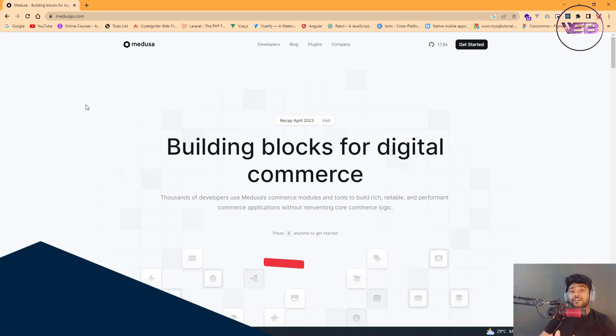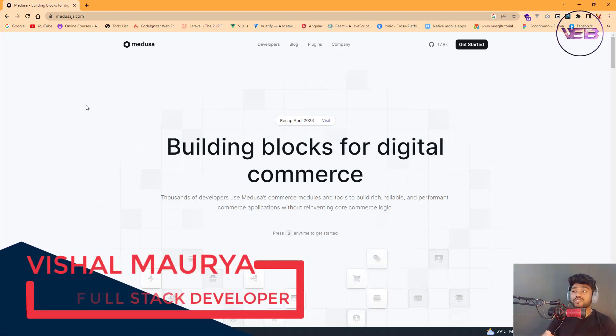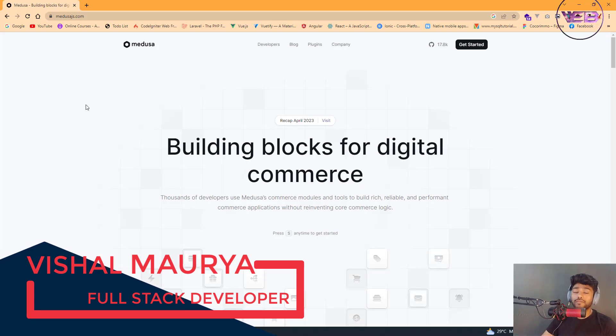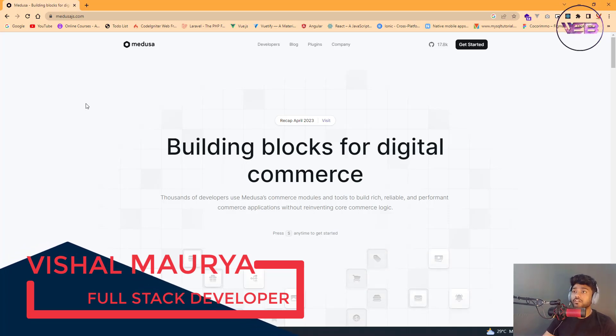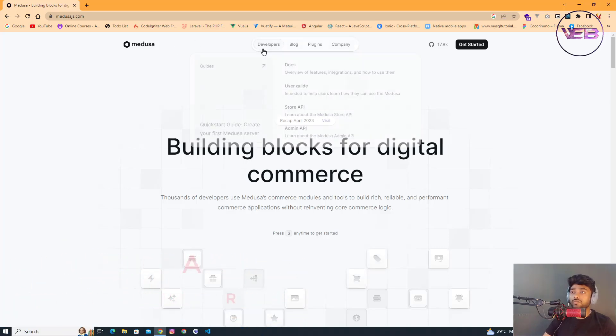Hey, what's up guys, my name is Vishal from MyWeb, and in this video I'm going to set up Medusa.js in my local system. I'm using PostgreSQL for my database.